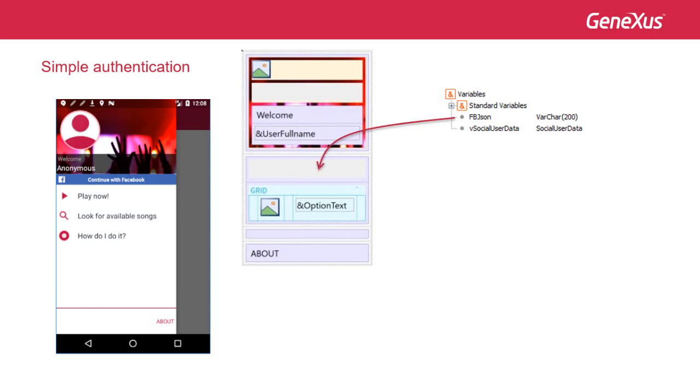The second step, we insert that variable in the layout of the panel or work with for smart devices, where we want to have the Facebook login button.